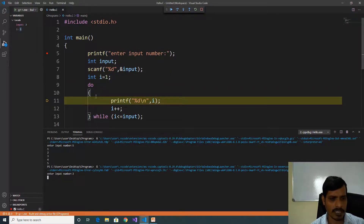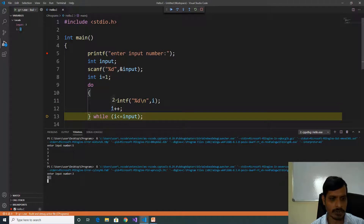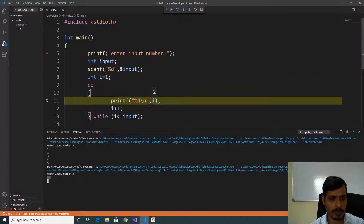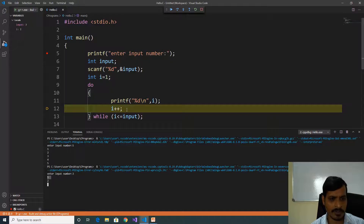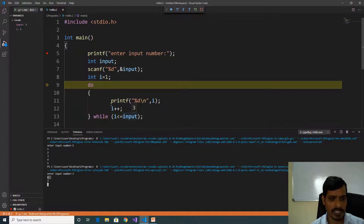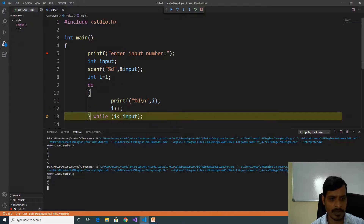First we will execute the do block, later we will check the condition. First we are printing i is equal to 1 — here it is printed. Then i increments, i is equal to 2. Here i is equal to 2, 2 less than or equal to 3 is true, so this condition is true — re-execute the do block. Print i, i increments, i is equal to 4. 4 less than or equal to 3 is false, it exits from the do-while.